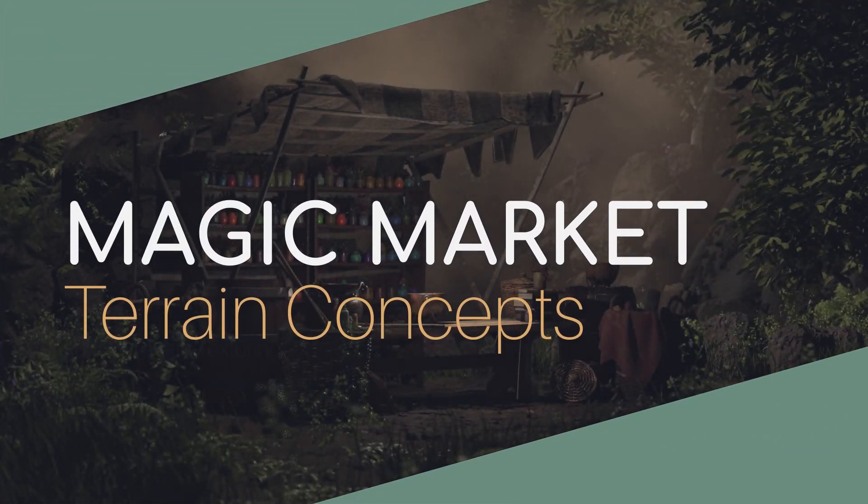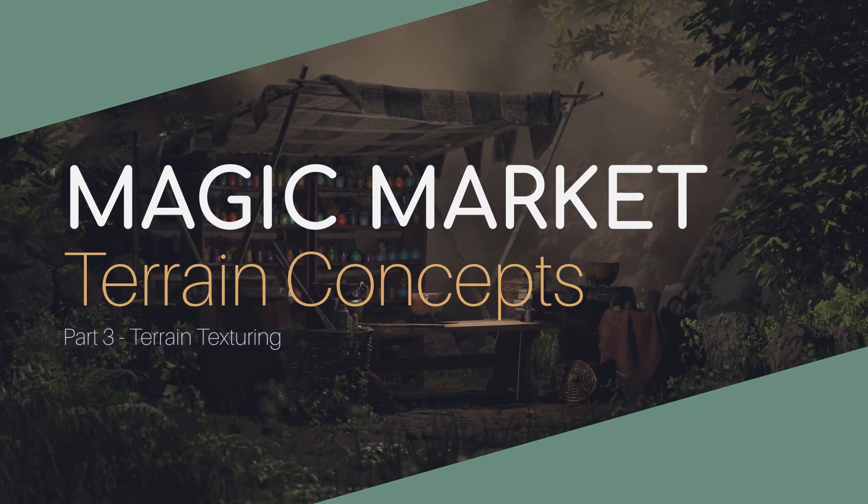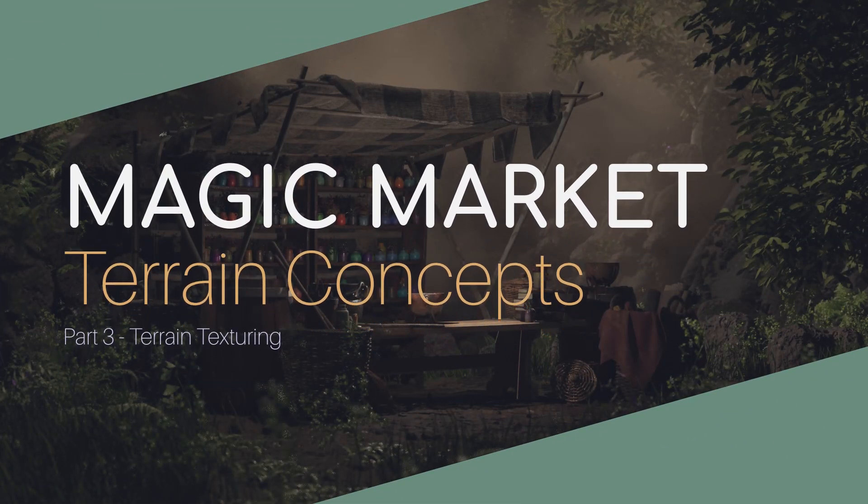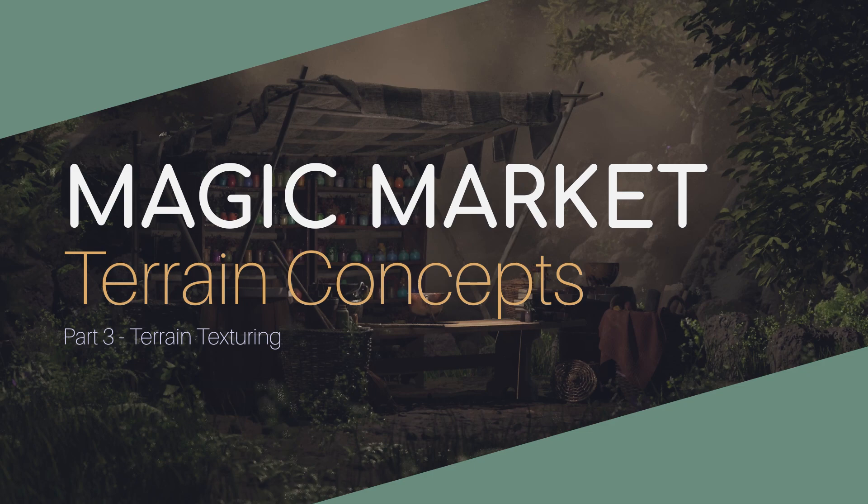Welcome back to part 3 of the terrain tutorial series. This is part of the magic market series in which we were responsible for creating the environment assets. So this is a very conceptual series so far. We are going over the ideas of workflow and hopefully you can pick up some tips and tricks to use in your own workflow.